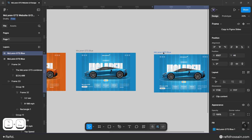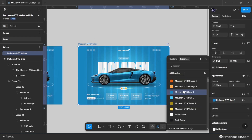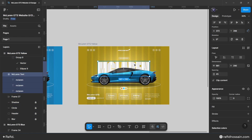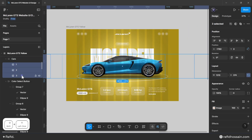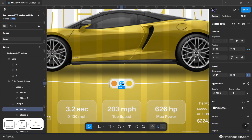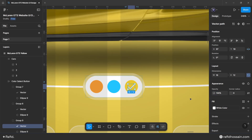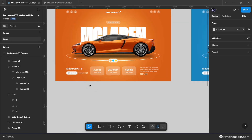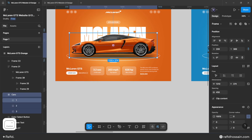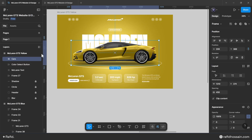Duplicate again for the yellow variant, renaming it 'mclaren gts yellow'. Update the frame fill and blur colors to yellow tones, reposition the McLaren text and cards. Set the blue button check icon opacity to 0% and the yellow button check icon opacity to 100%. Adjust all car frames so their widths match the design frame width.